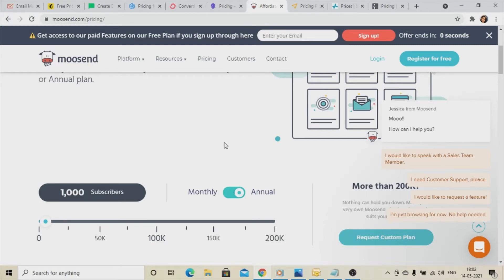I also want to inform you that I have already made a separate video where you don't need any email marketing tool — from there you can do bulk or mass mail on a regular basis. I'll give the link in the description box. You only need to configure your mail ID using Outlook, and from that mail ID you can do bulk mail regularly. That video will definitely help you with email marketing.